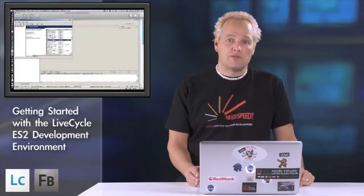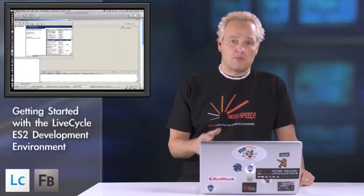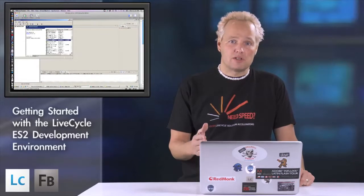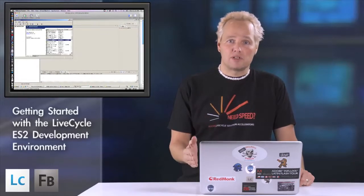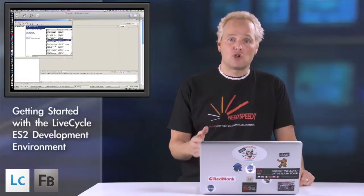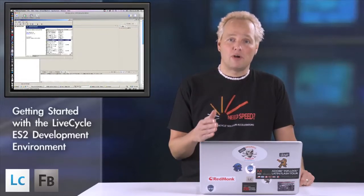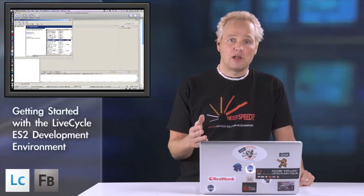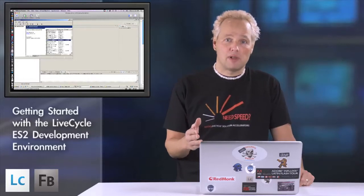We're going to first start by setting up a development environment and then we're going to progress in a series of other exercises which will be released in subsequent weeks showing you how to do various third-party connections to the LiveCycle ES platform.